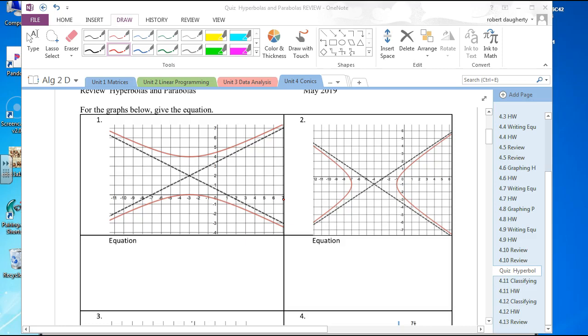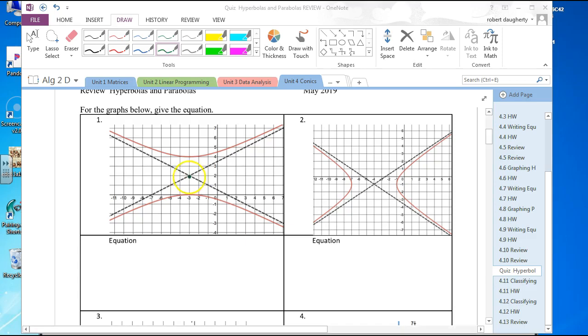Okay guys, here is our extra review. Let's go through this — I give you a graph, you give me back the equation. The first one you're looking at is a vertical hyperbola.